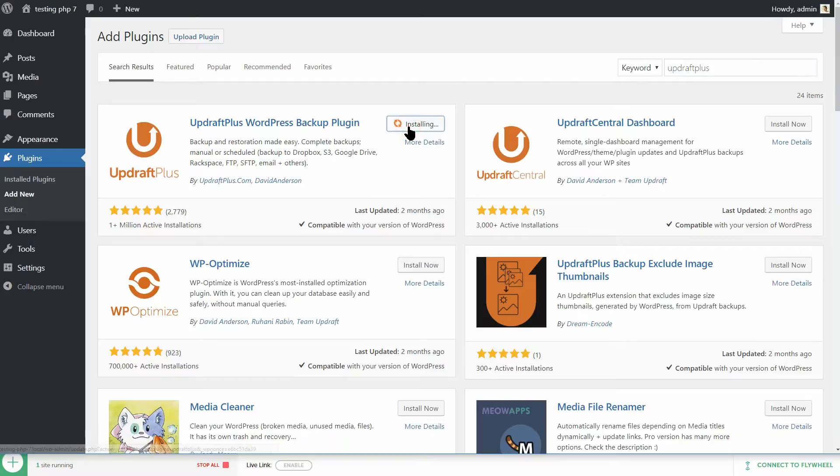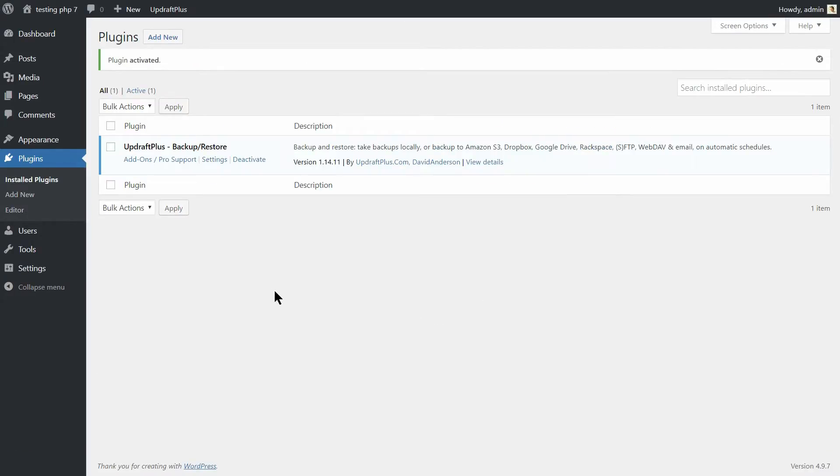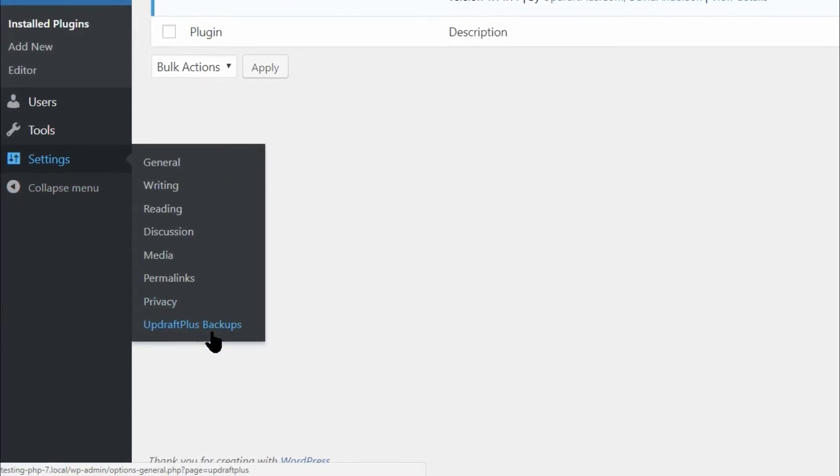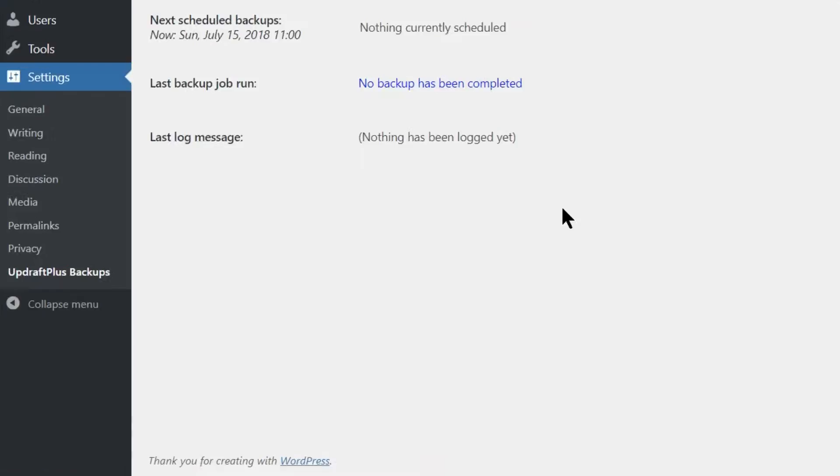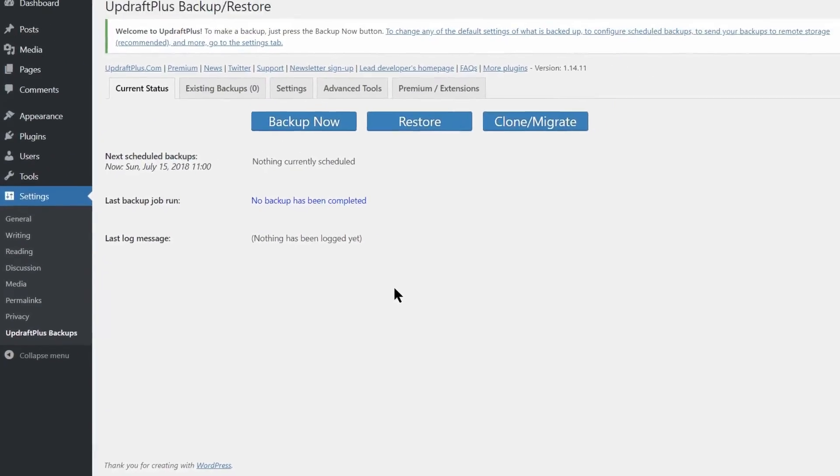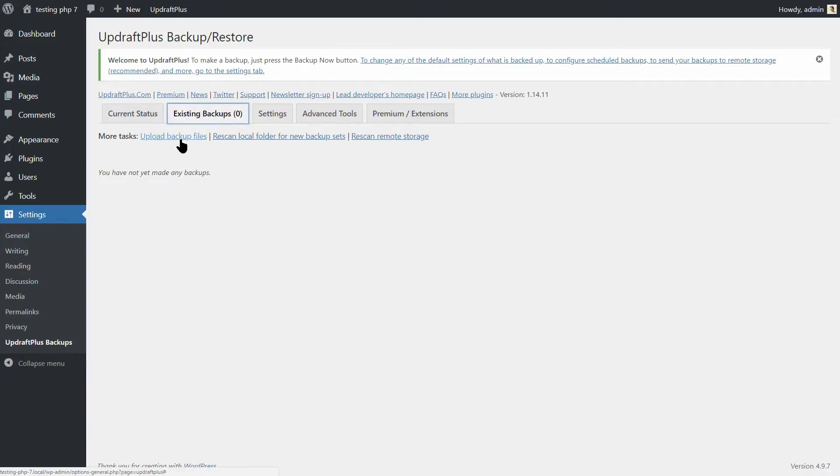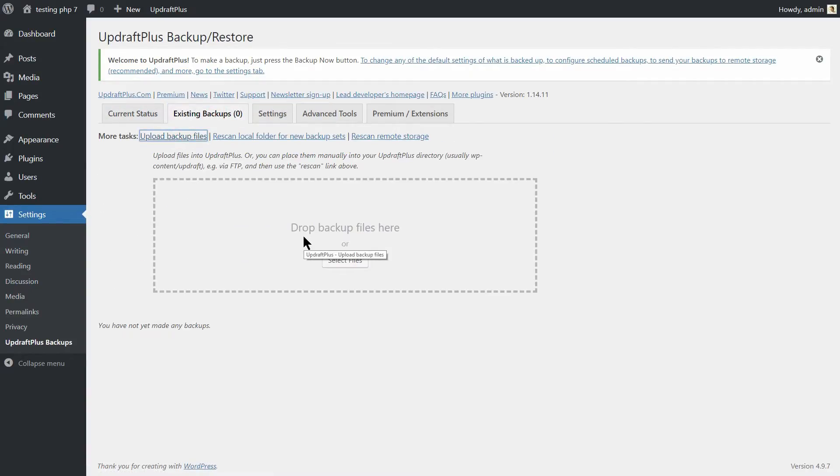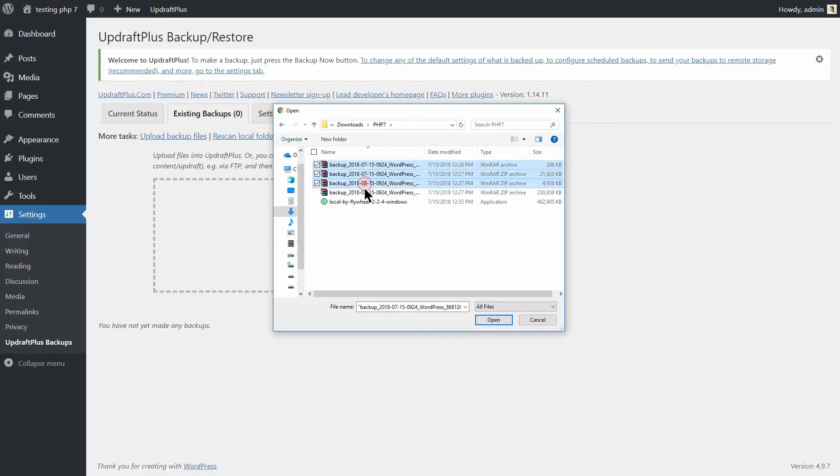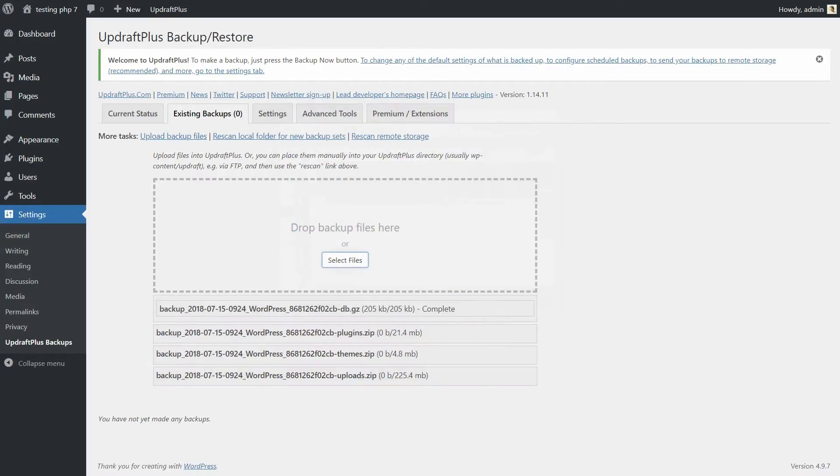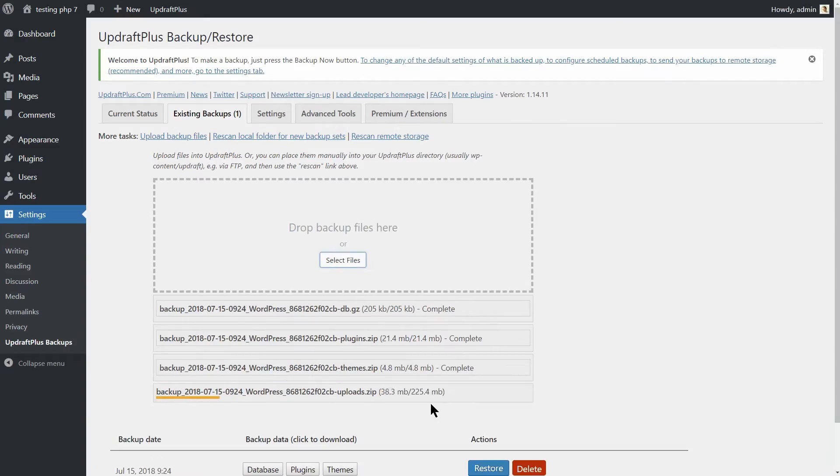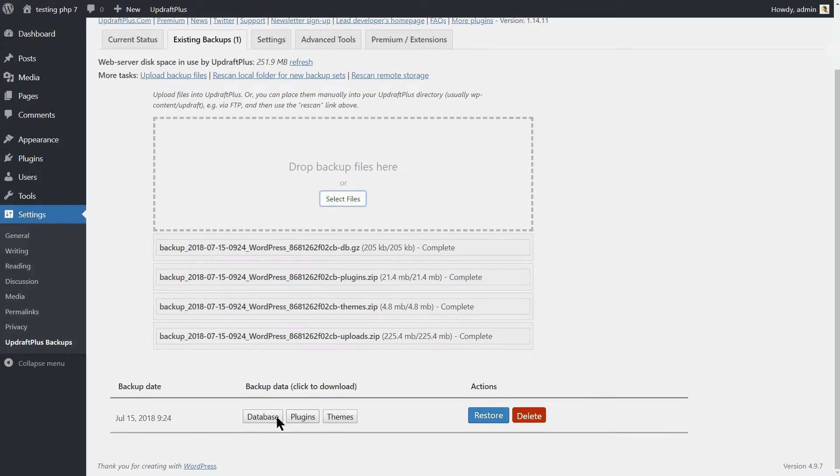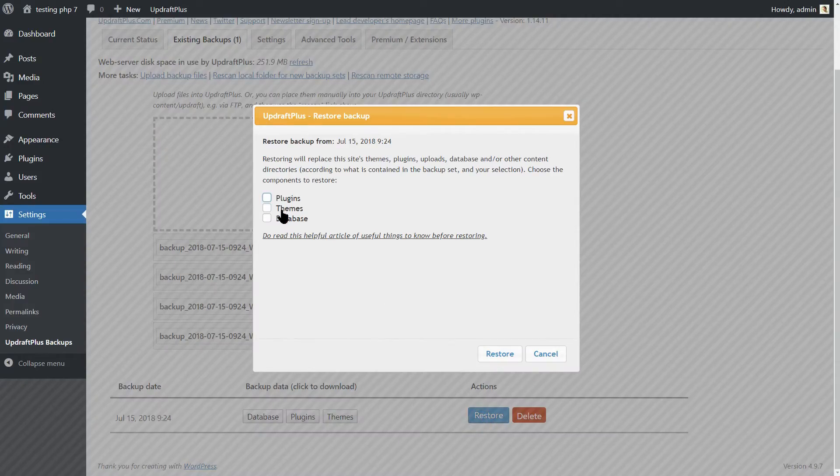When it's running on your staging site, return to the Settings, UpdraftPlus Backups tab and look for the option that reads Upload Backup Files. Now, drop the four backup files you downloaded earlier into the designated area. When the upload is complete, you'll see your backup appear on the list. Click the restore button next to it and you're in business.